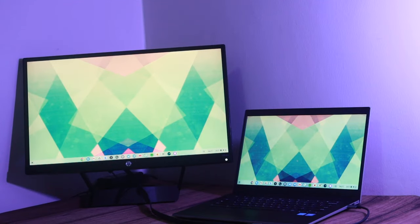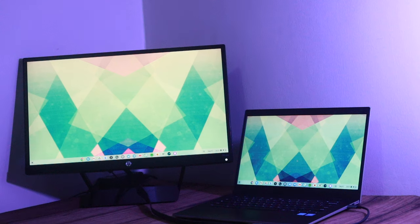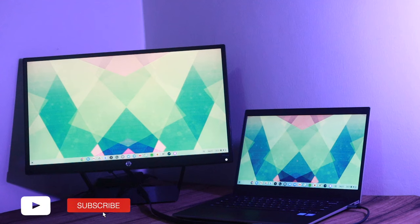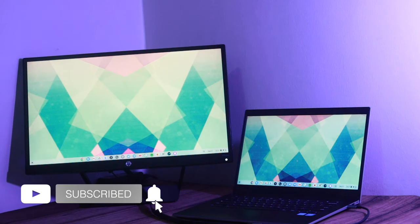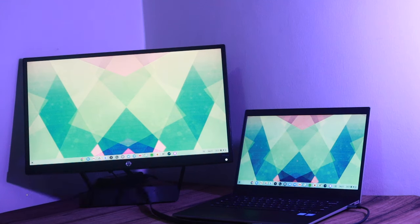Alright, that's how to connect your Chromebook to an external monitor. If you have any questions, let me know in the comments below. Give us a thumbs up if you like this video. Otherwise, we'll see you guys in the next one.